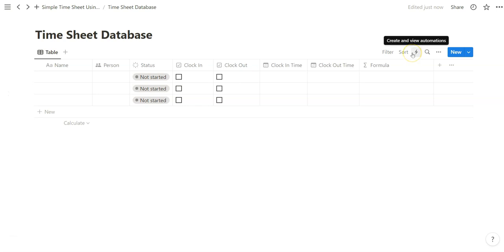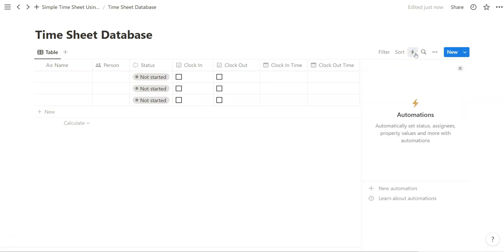So now with the automation, we can find this lightning bolt next to the sort and search feature. And we can go ahead and click on that to get started with automations.